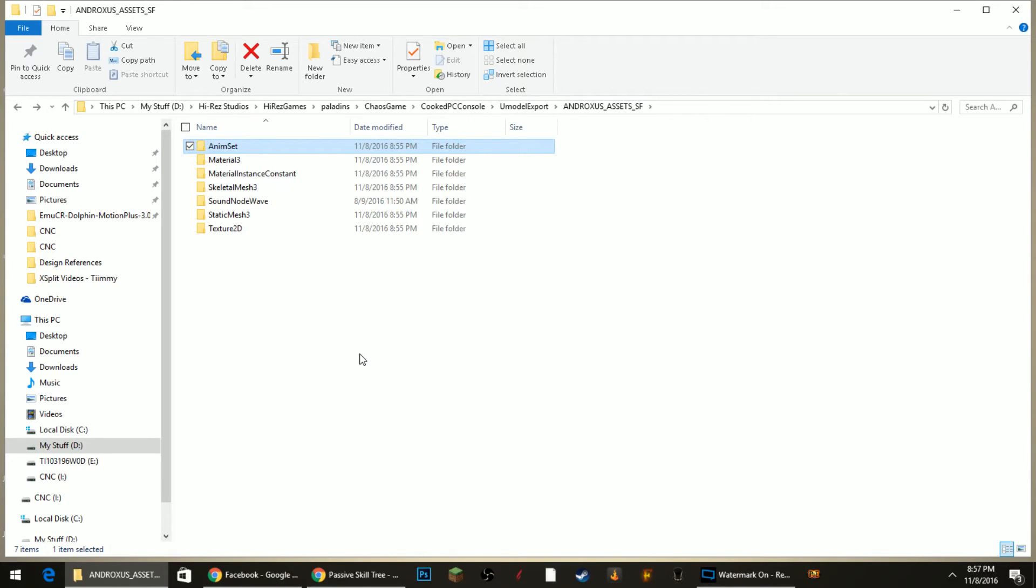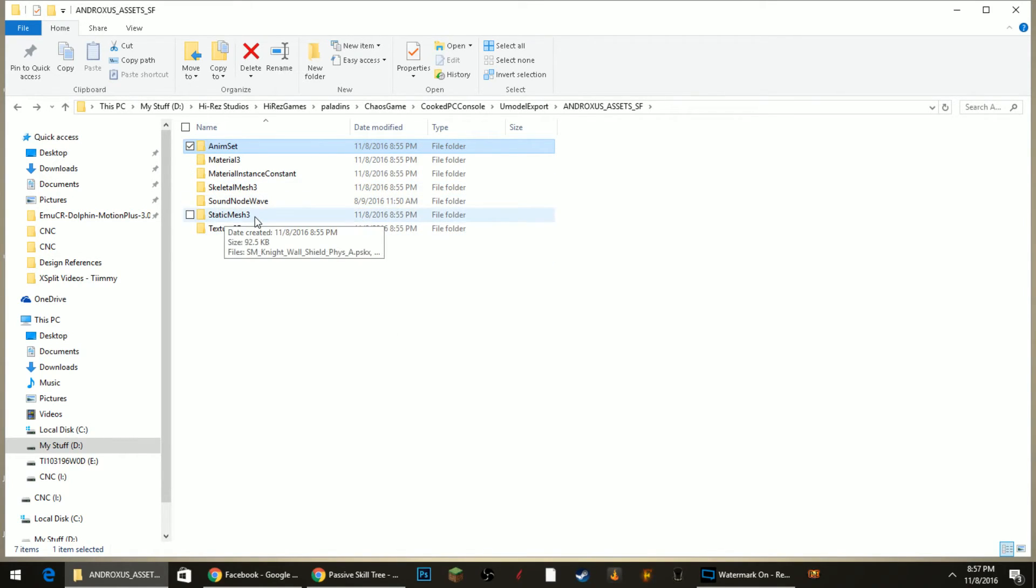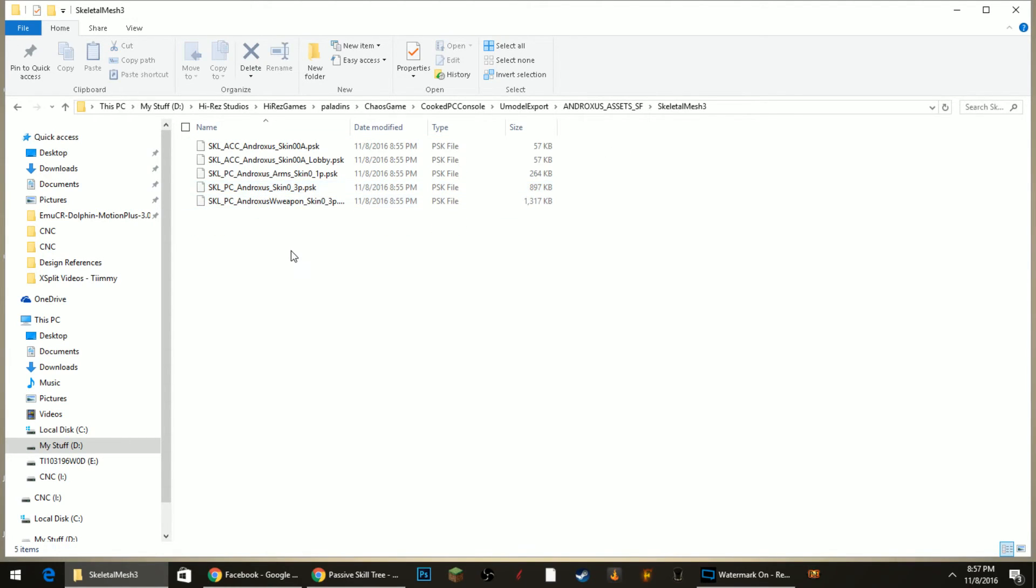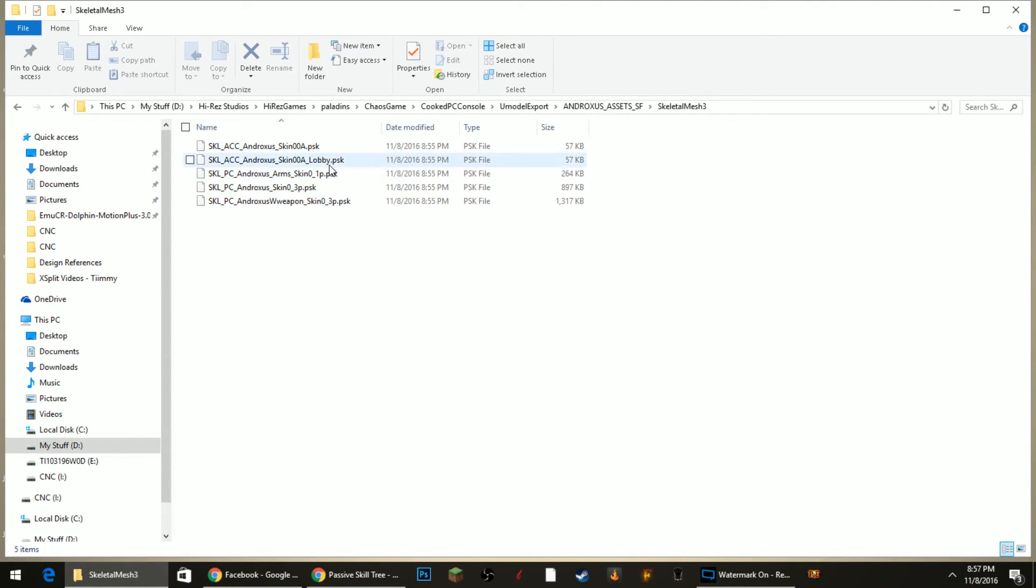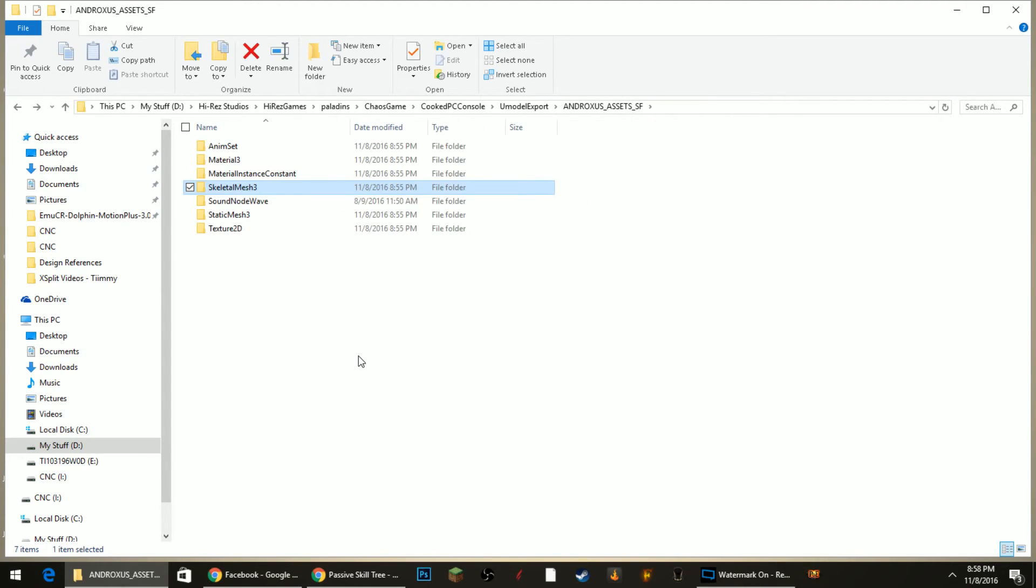That you could also import the textures and animations and the skeletal meshes, these dot PSKs for the models. Those two programs I've worked with, UDK, 3DS Max, I know that you can get these assets into those programs and work with them.